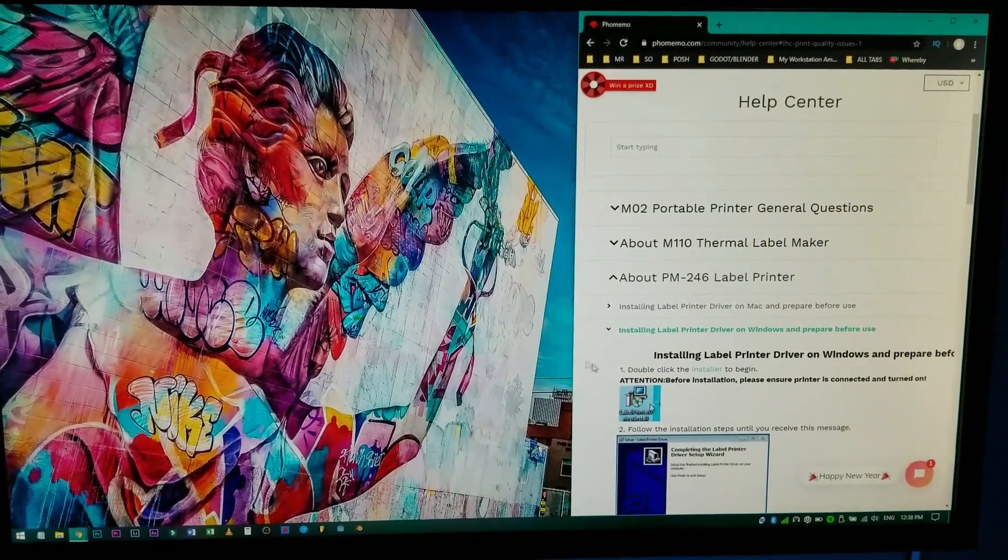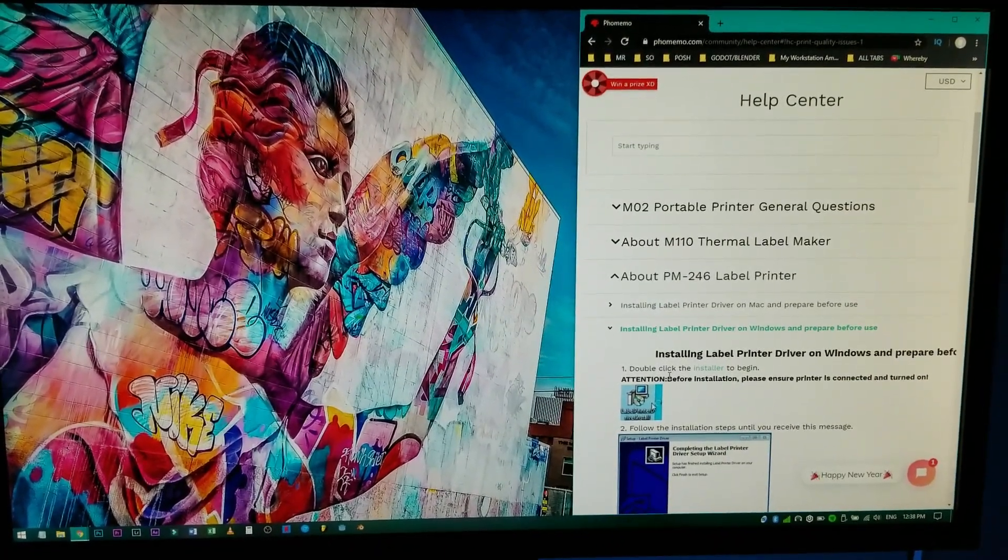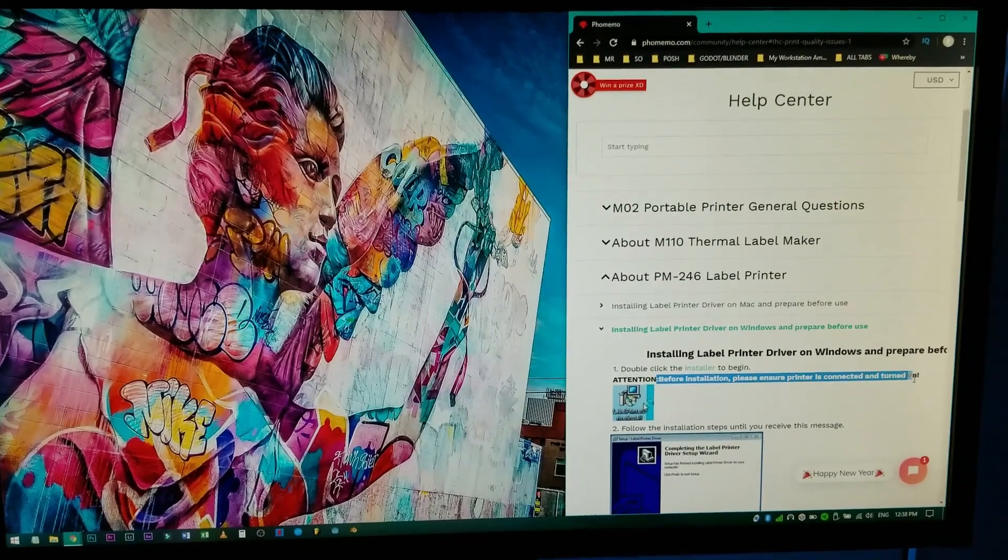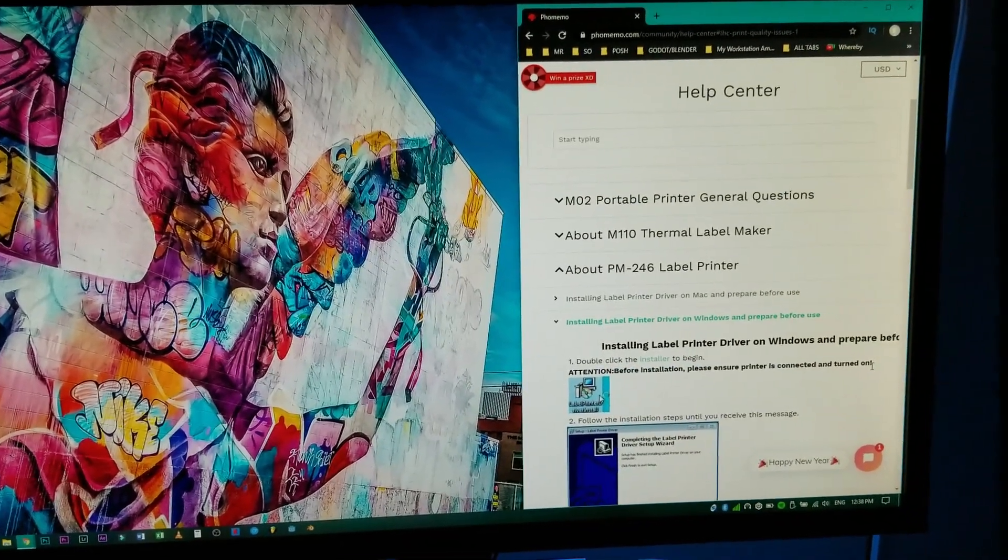Alright, so as you can see right here, before installation please ensure your printer is connected and turned on.